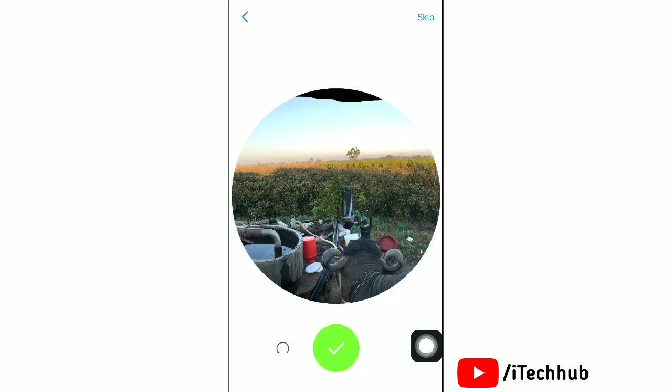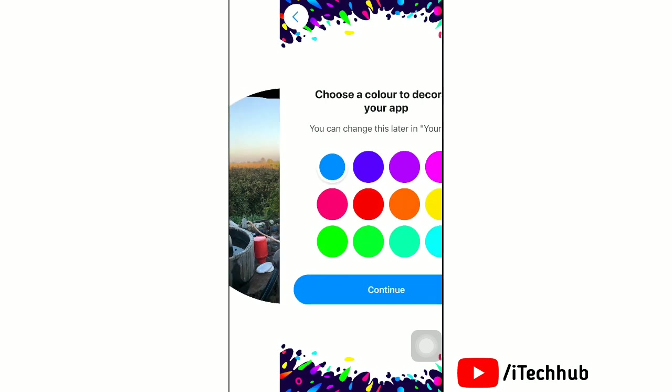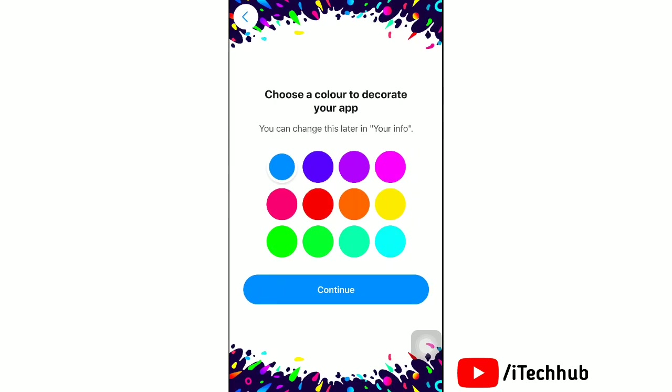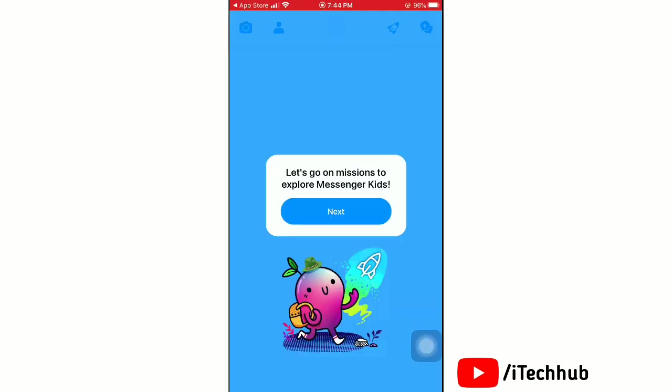After selecting the photo, tap on Center. Select a color from here to decorate your profile, then tap Continue.